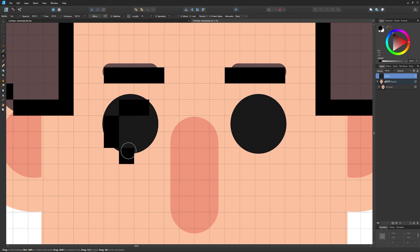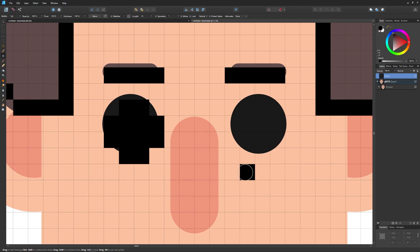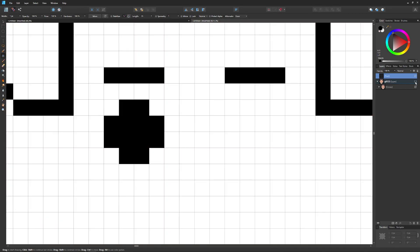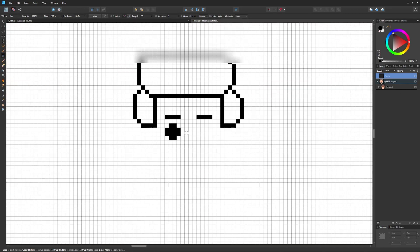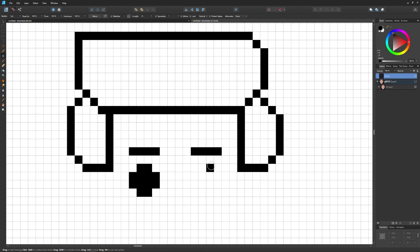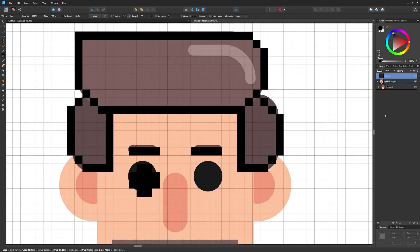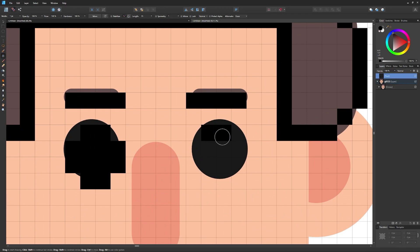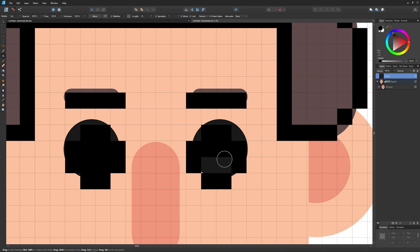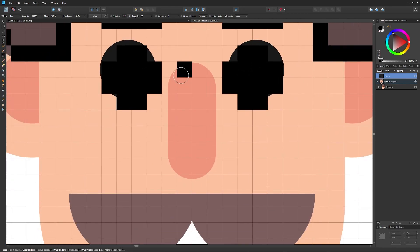I'll freestyle the eyes a little bit since they're not exactly on the pixel grid. If at any point you want to see how your pixel art looks without the original graphic in the way, come to the Layers panel and uncheck the visibility of the original layer temporarily. You can see how your design is coming along, then turn it back on and continue.